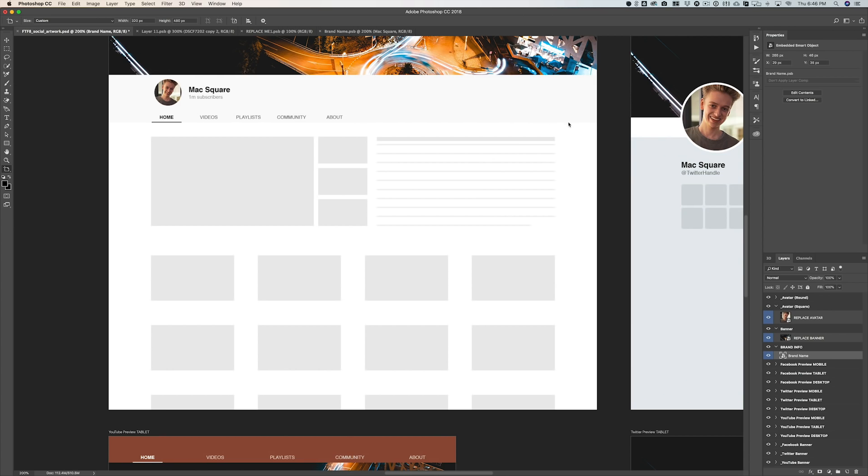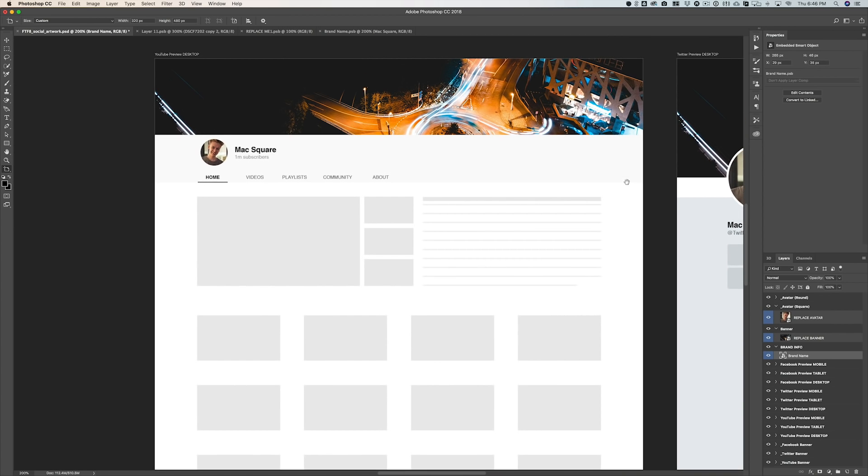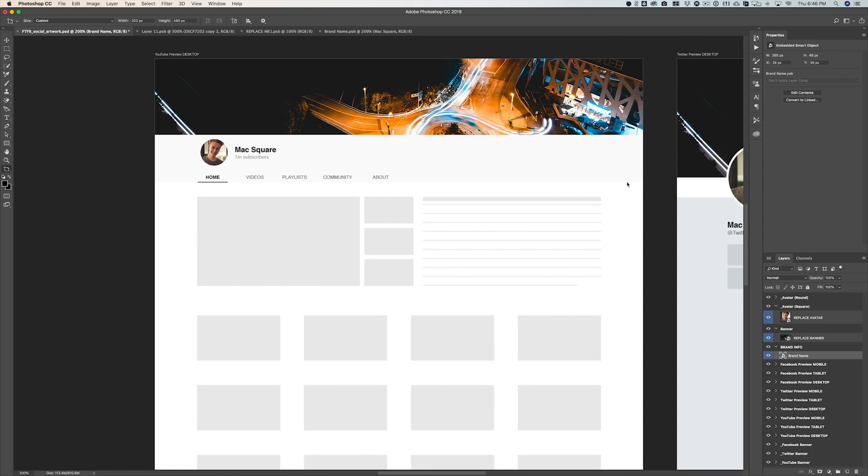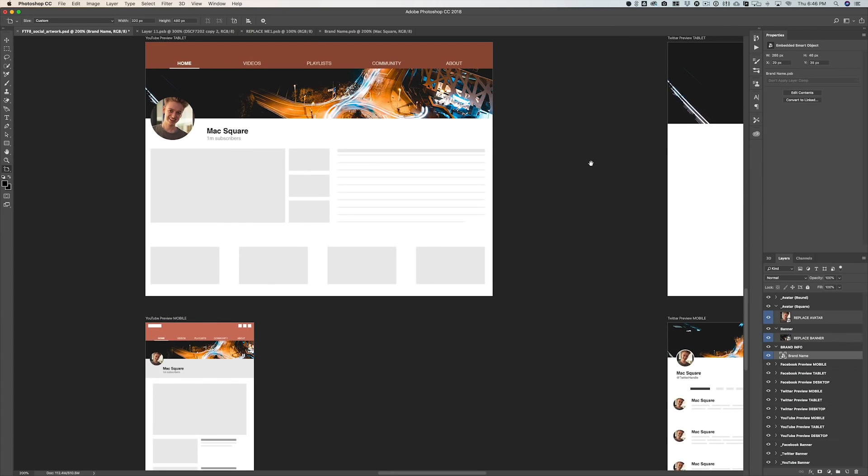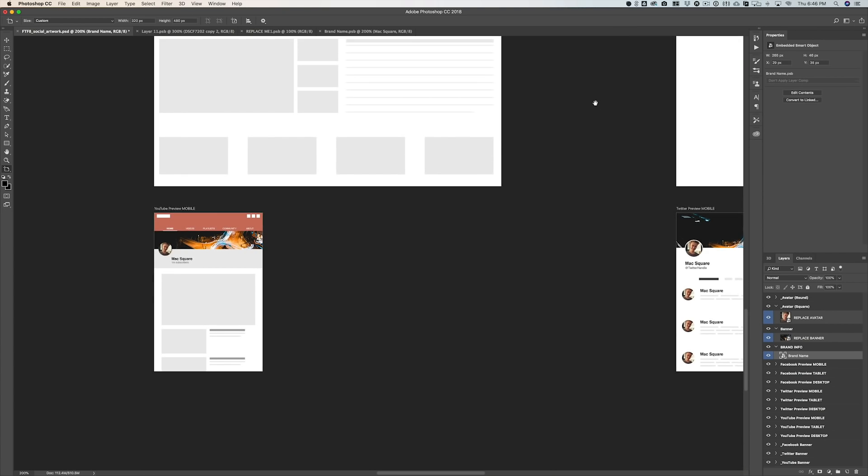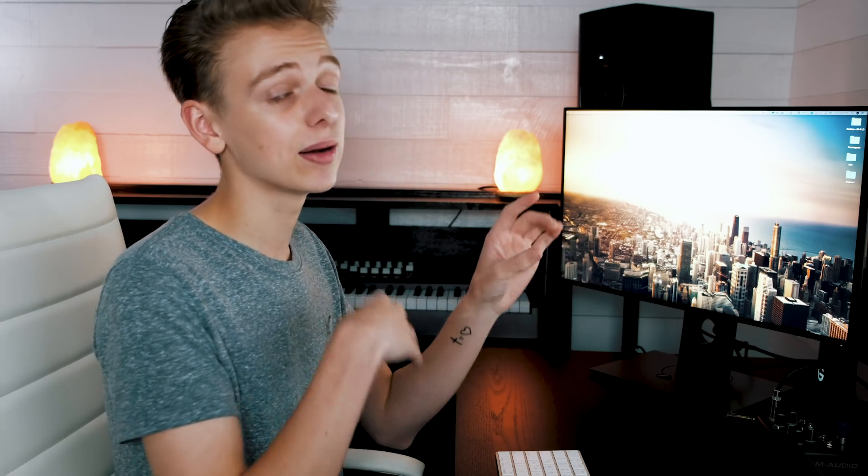So if we just zoom in here to the YouTube preview for the desktop, you'll see we have our banner and our avatar has been updated. And then we also have our tablet and our mobile. And you can also see it's updated for Twitter and Facebook. Now the real reason I've designed these mockups is to save you the time of uploading these graphics to whatever social network it is, maybe seeing that there's a mistake, and then having to go through the whole process again of exporting out of Photoshop, uploading, waiting to process.